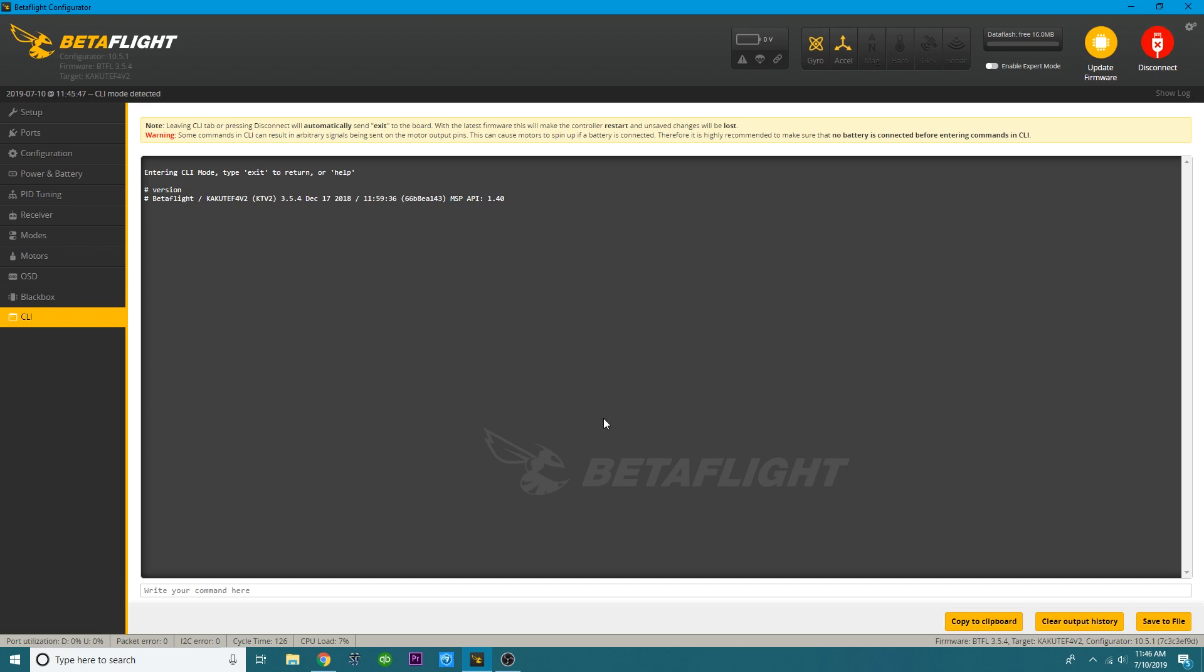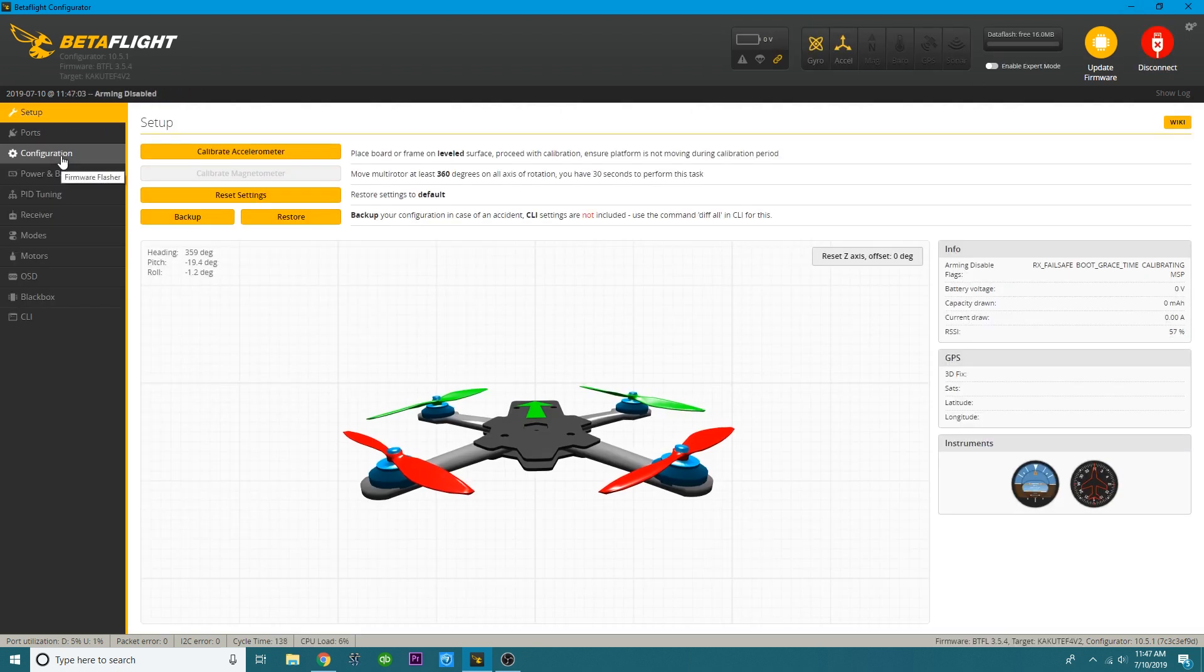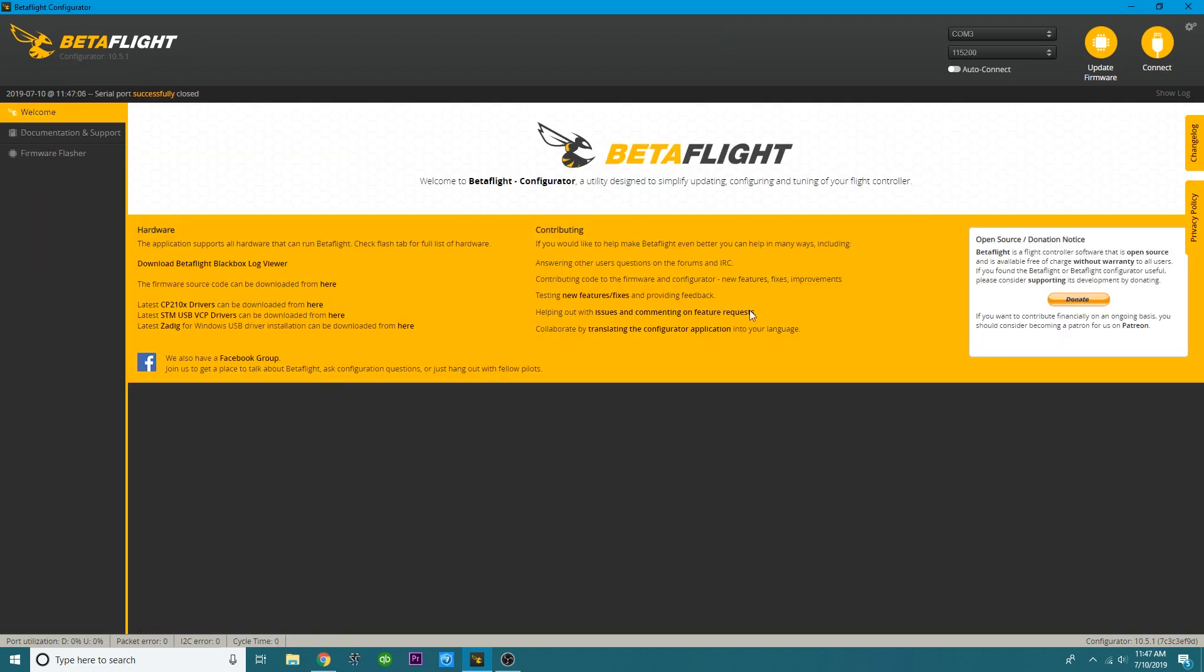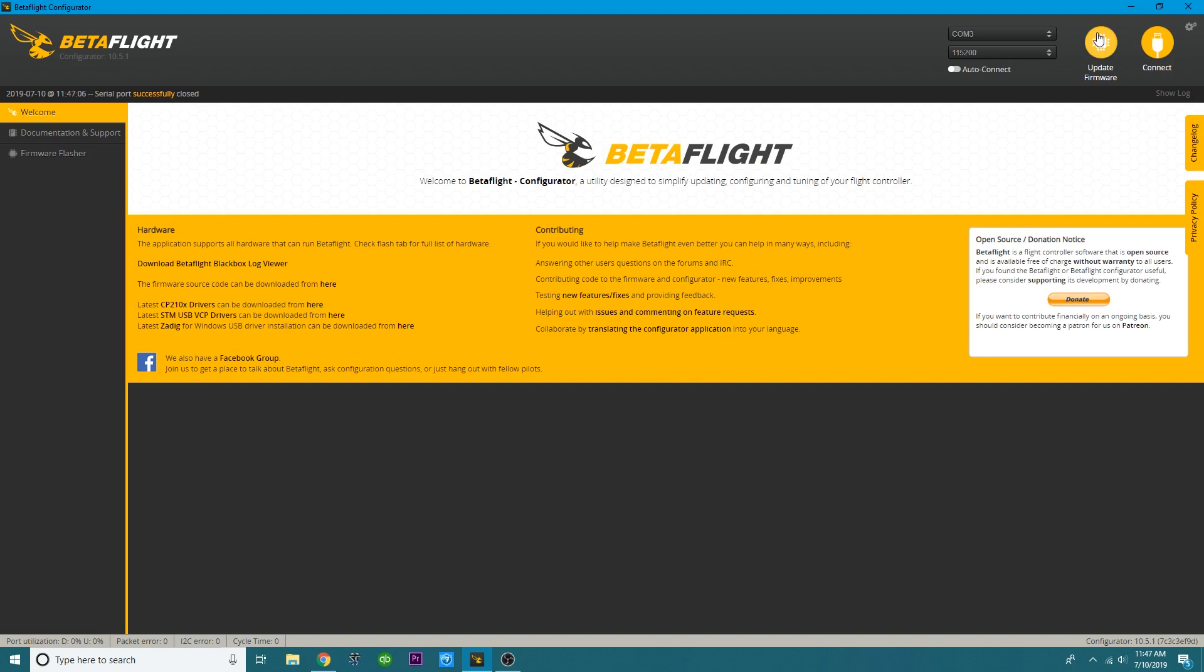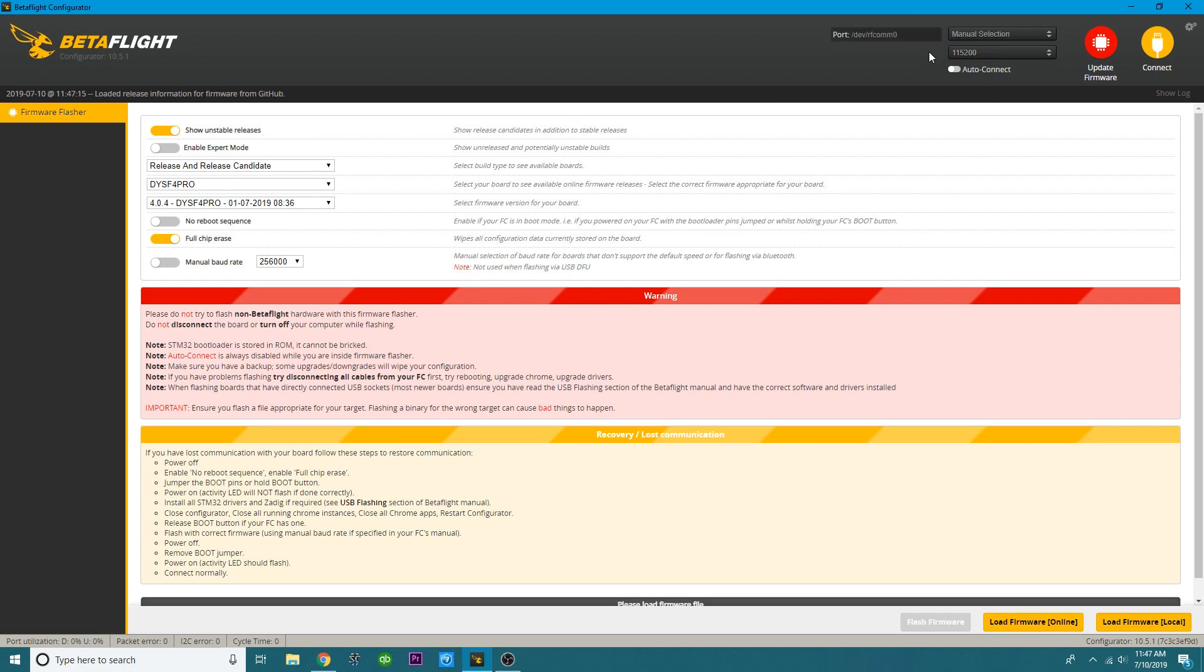So now that you have your target, the next thing that you need to do is you need to get your flight controller into bootloader mode. Now, if I disconnect here, I can go ahead and enter the firmware flasher through here. Auto-connect. I can enter the firmware flasher through here, or I can do it through here. Once I'm here, the next thing I need to do is I need to get out of a comm, and I need to get into bootloader. So I will hold down this button while plugging in my USB.